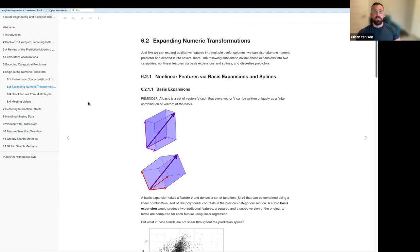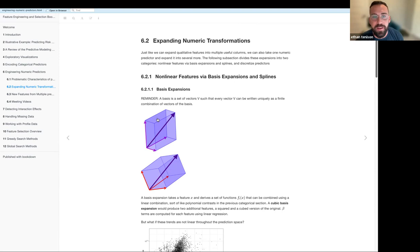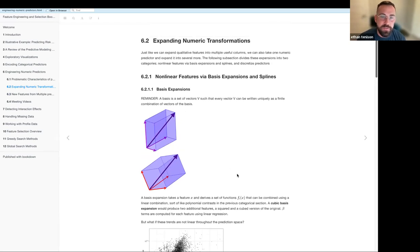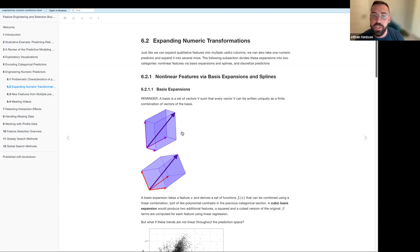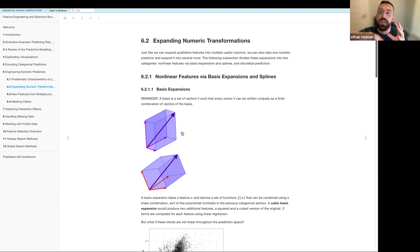The next big section is about transforming individual predictors — expanding them into many. The first subsection talks about non-linear features via basis expansions. Just to recall, a basis is a set of vectors such that every vector can be written uniquely as a finite linear combination of those basis vectors. This purple line in both cubes is the original vector, and the different colors represent different bases for that one vector. So in these basis expansions, we're taking one original vector and expanding it into many to hopefully get a better explanation of the pattern within the data.